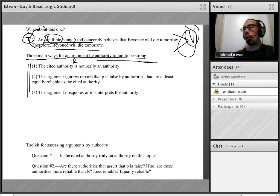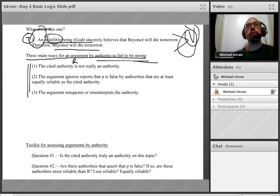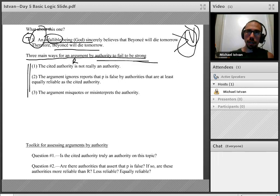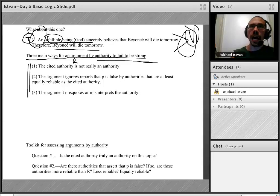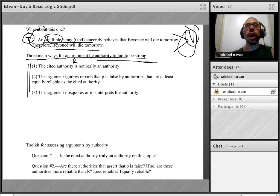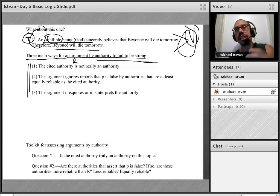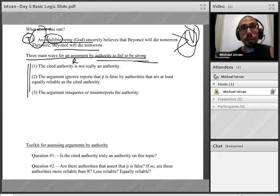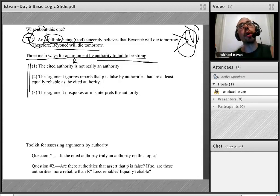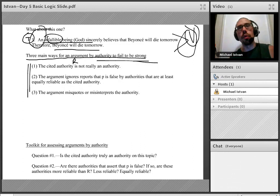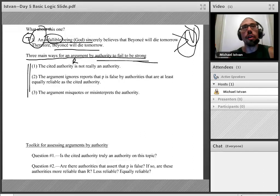The first main way an argument by authority can fail to be strong is if the cited authority R is not really an authority. Some cases are easy to spot — obviously, the drunk wino on the corner is not going to be an authority on whether your son should undergo open heart surgery.